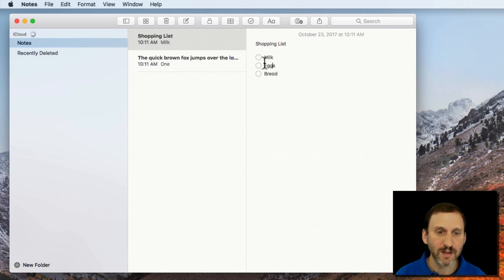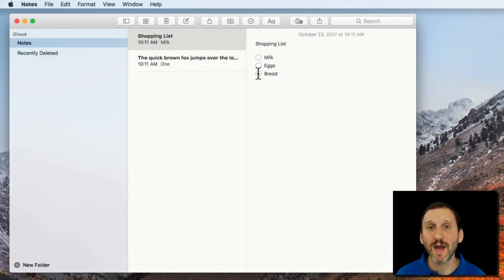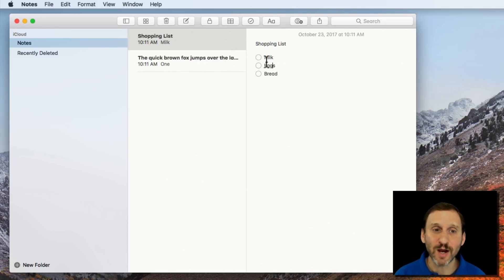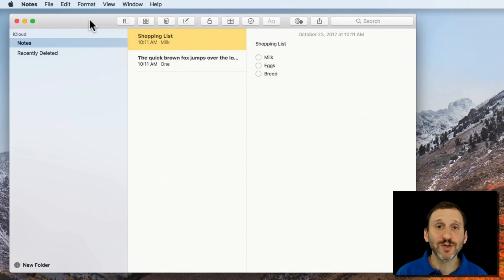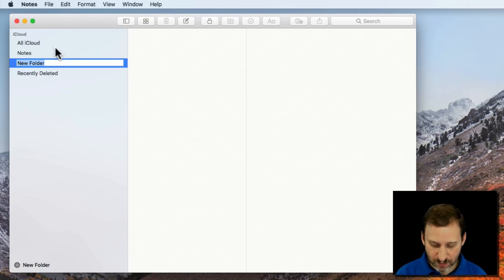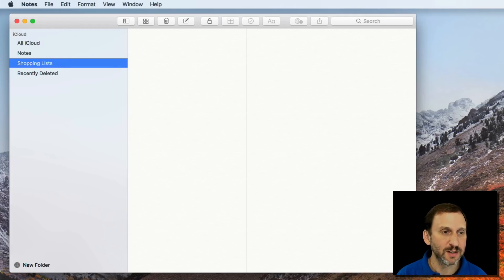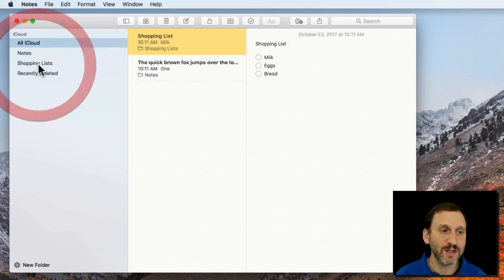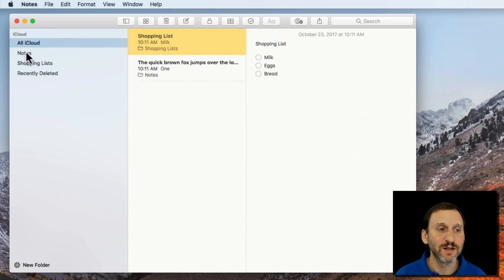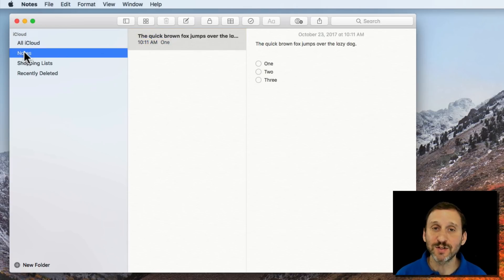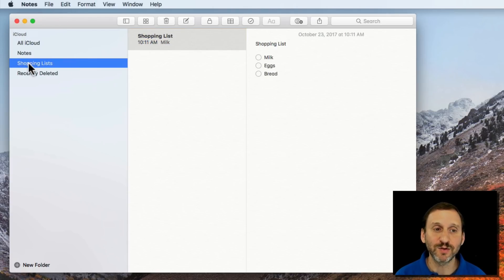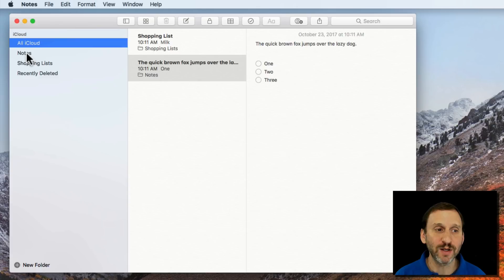I can use these checkboxes here. So I can create this shopping list on my Mac and then check things off on my iPhone and add new things on my iPhone as I'm shopping. There's a lot more you can do — you can create a new folder. I can create a new folder called Shopping Lists and drag this into it. Now I have a default folder called All iCloud which shows everything under my iCloud account, a folder called Notes, a folder called Shopping Lists, and I can move notes back and forth between these, but they'll all appear in All iCloud.